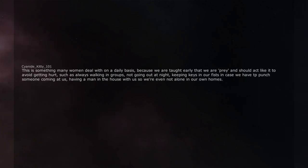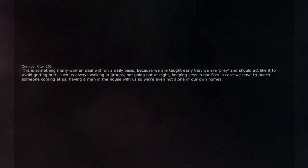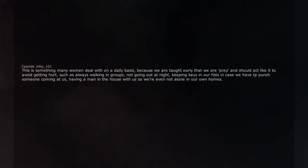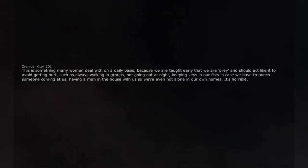Such as always walking in groups, not going out at night, keeping keys in our fists in case we have to punch someone coming at us, having a man in the house with us so we're not alone in our own homes. It's horrible.